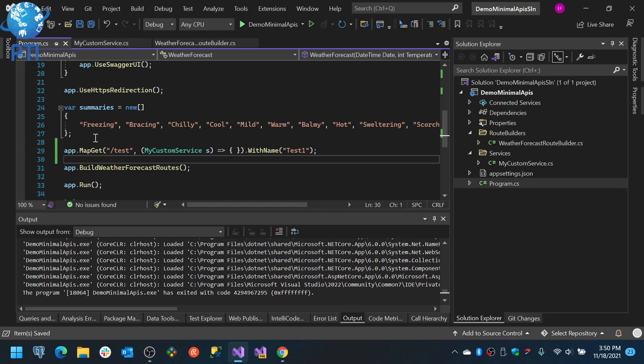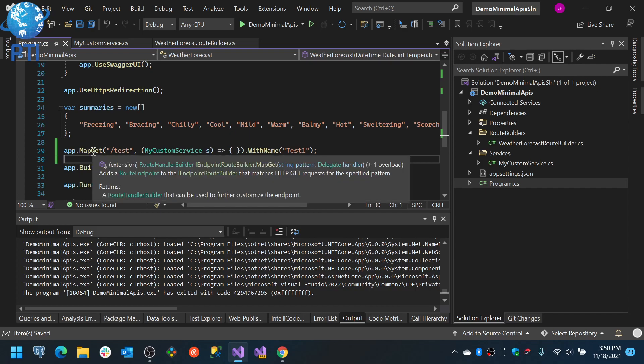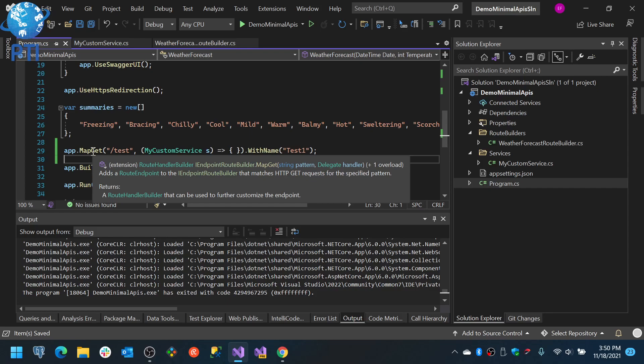So basically what did I do in here? So we have this app which is of type web application. The map get returns a route handler builder.